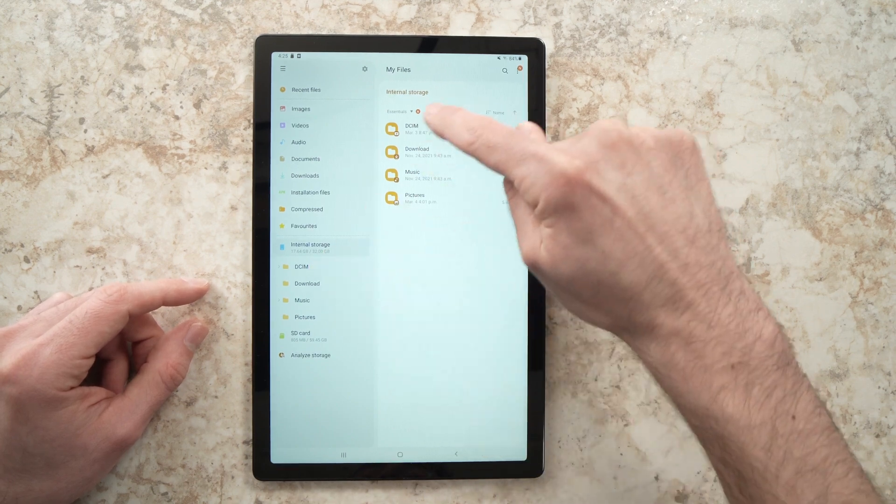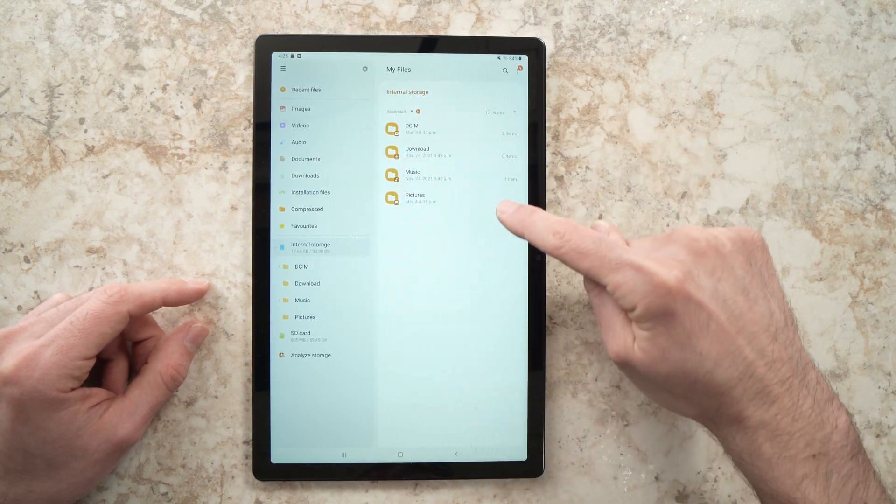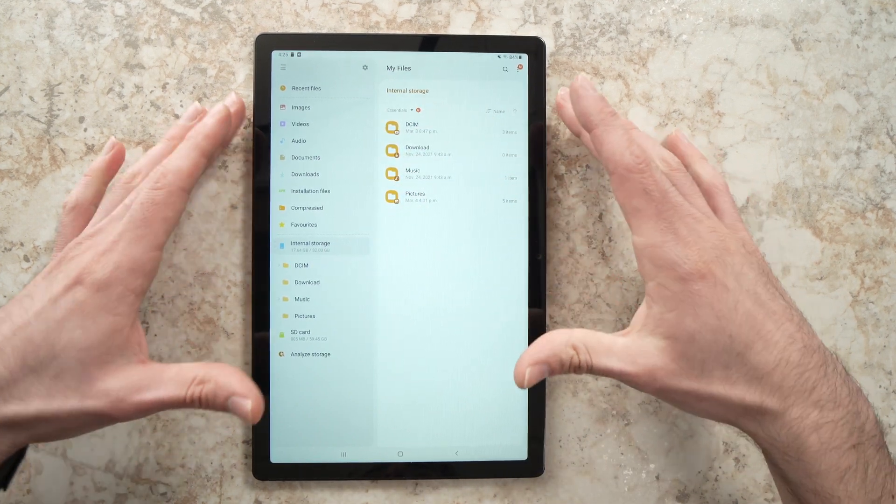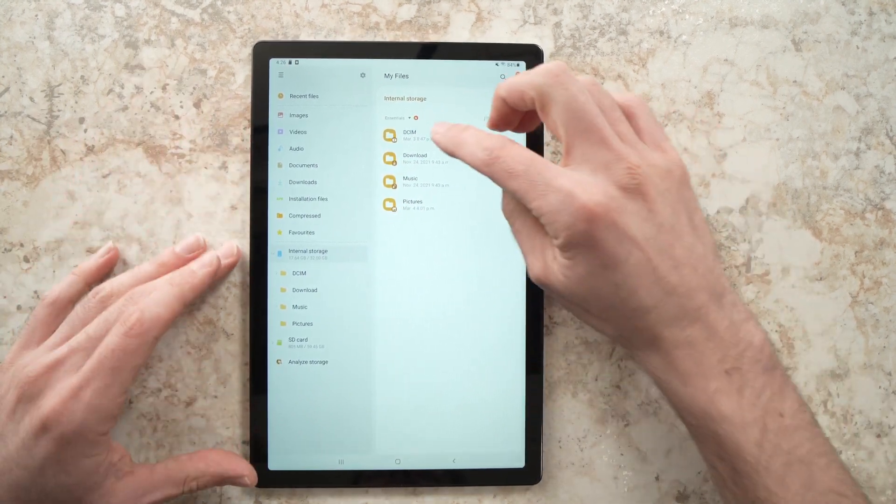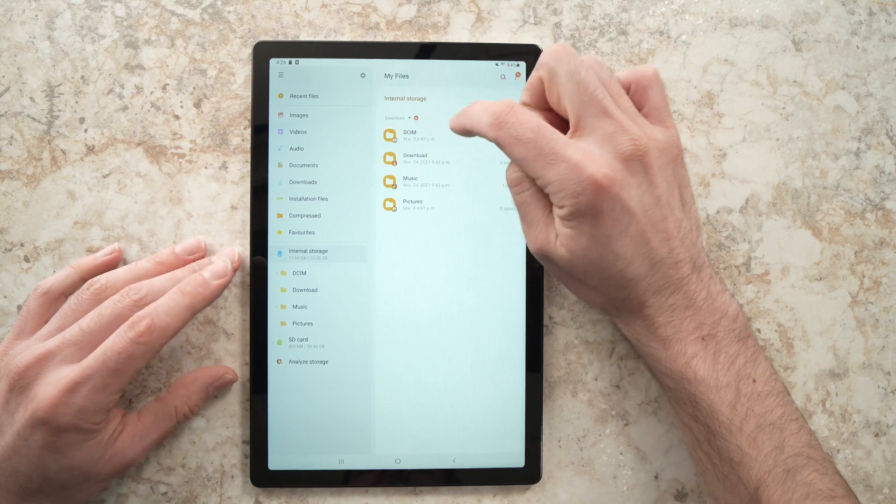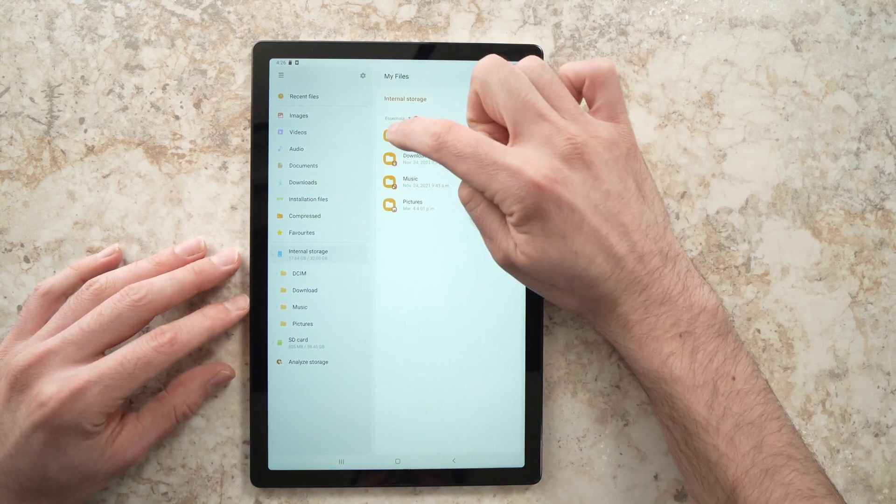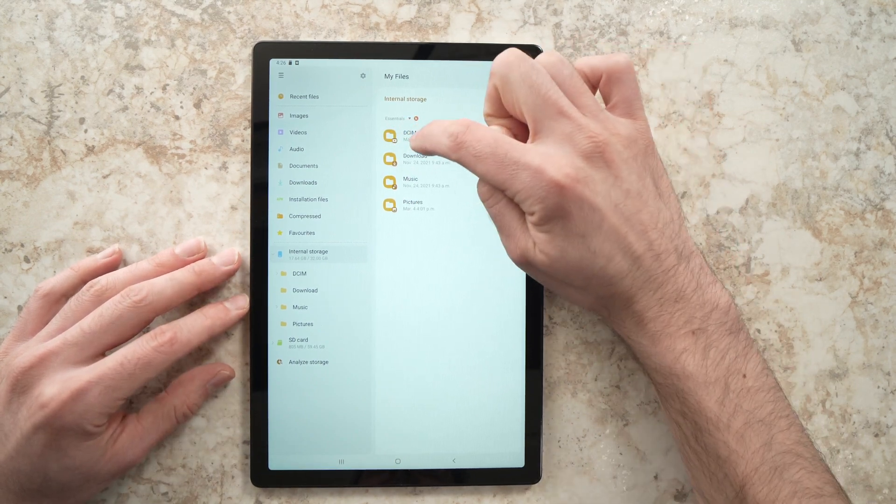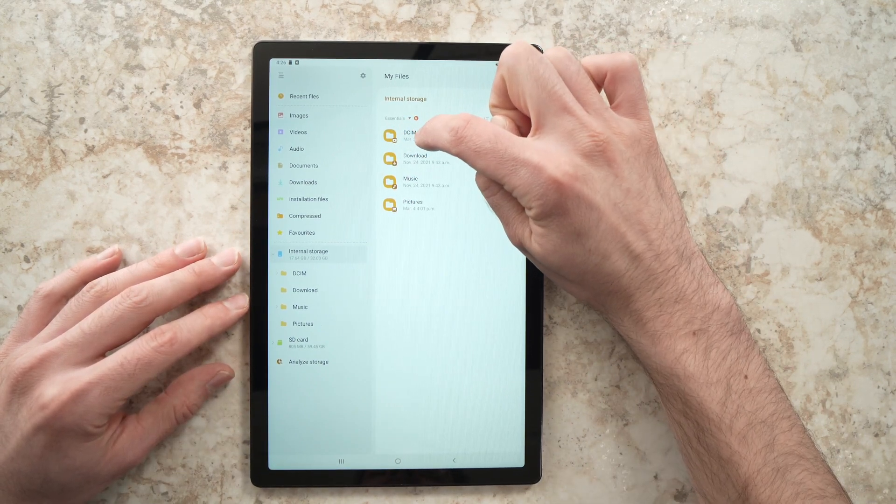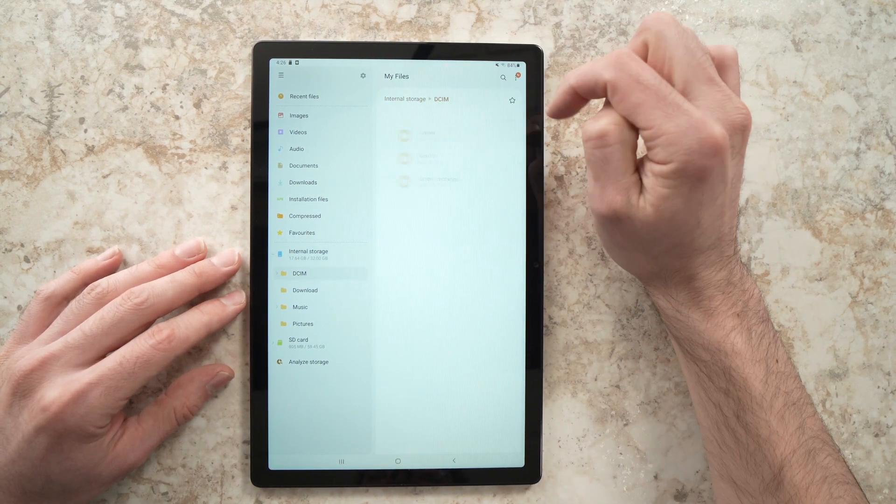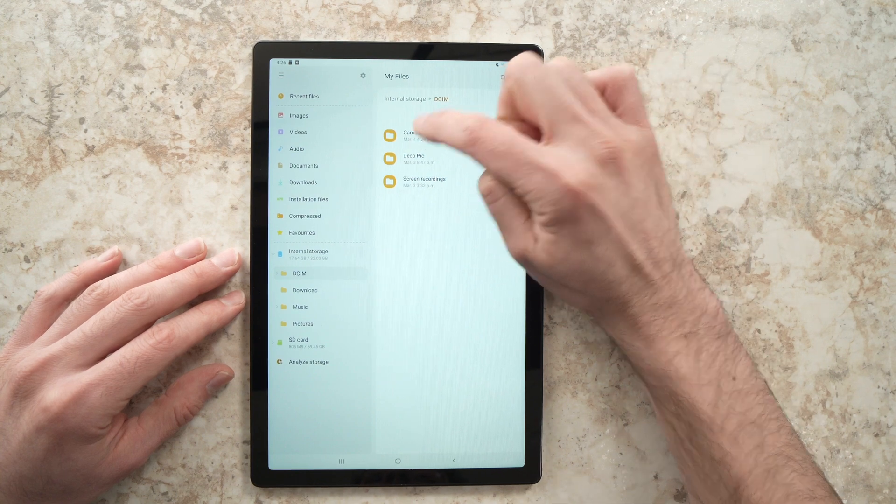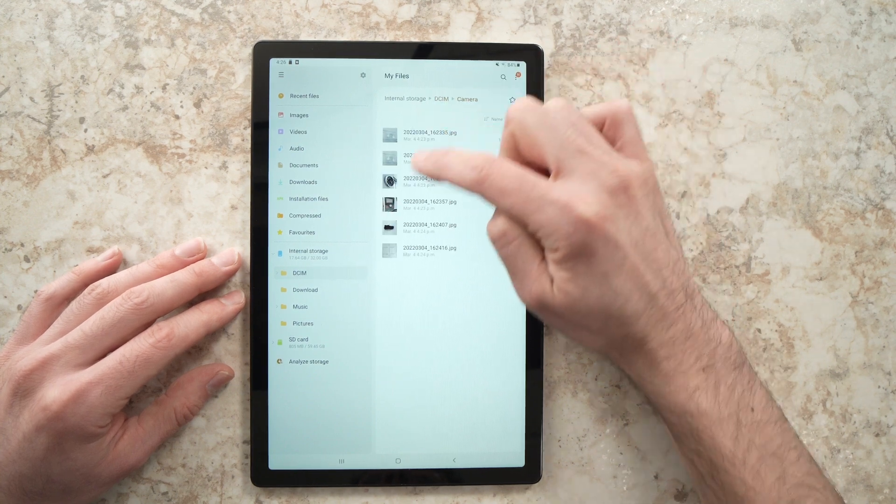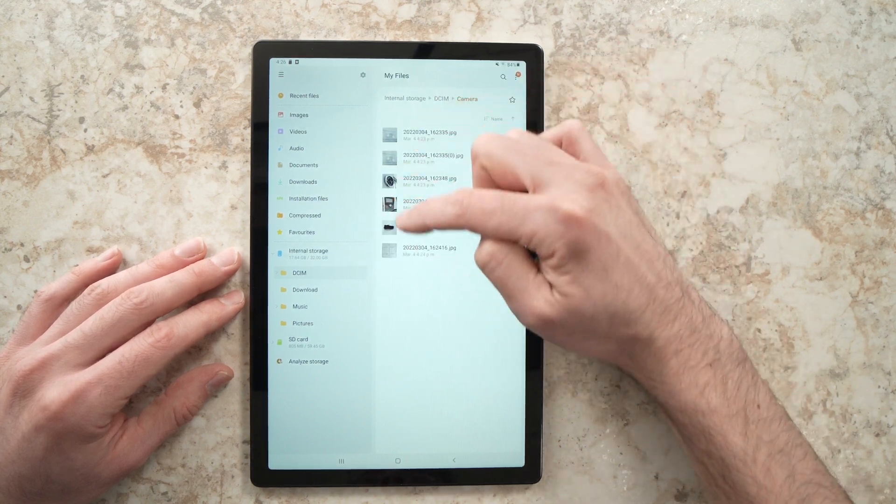Here you're going to see all the folders on this tablet. If you want to transfer a picture, it will be in the DCIM folder. Tap on it, and in Camera you're going to see all your pictures.